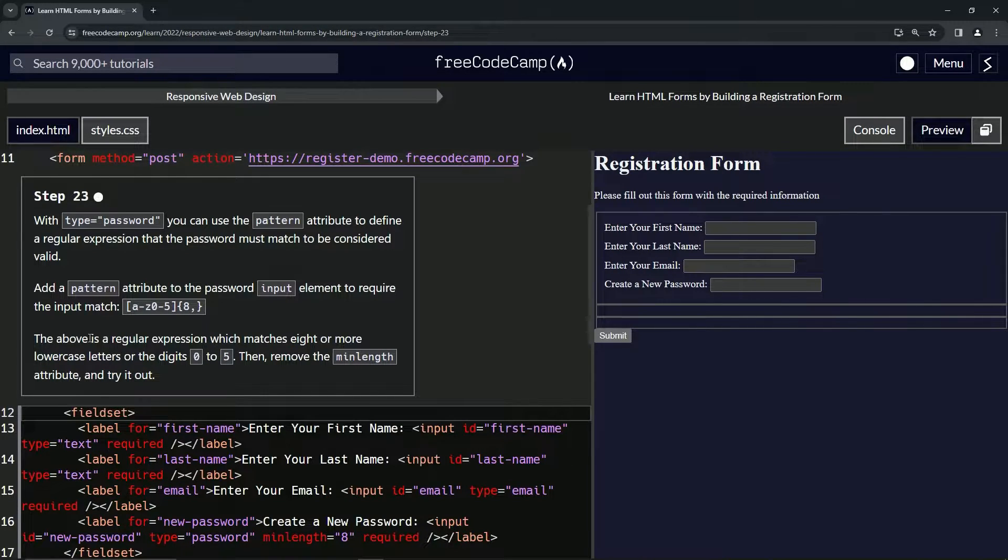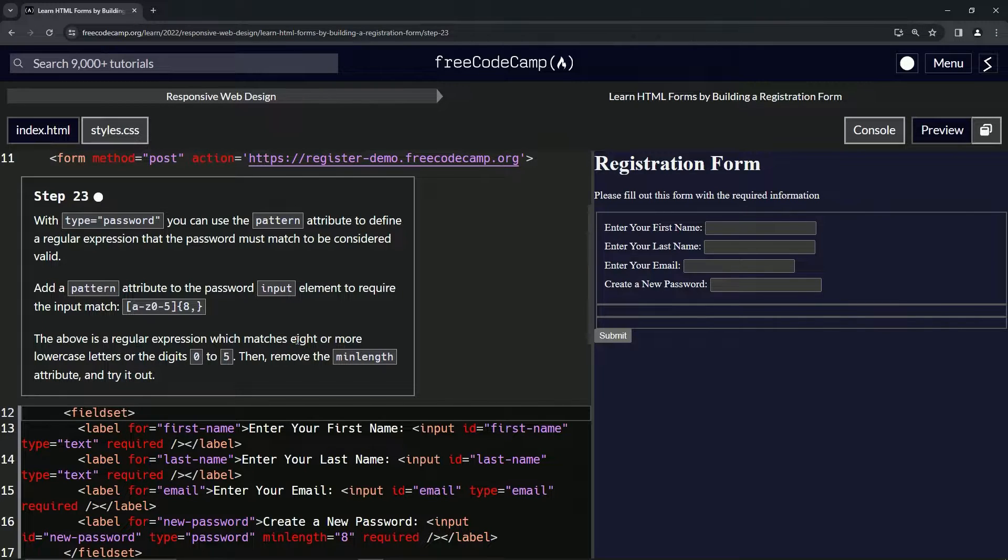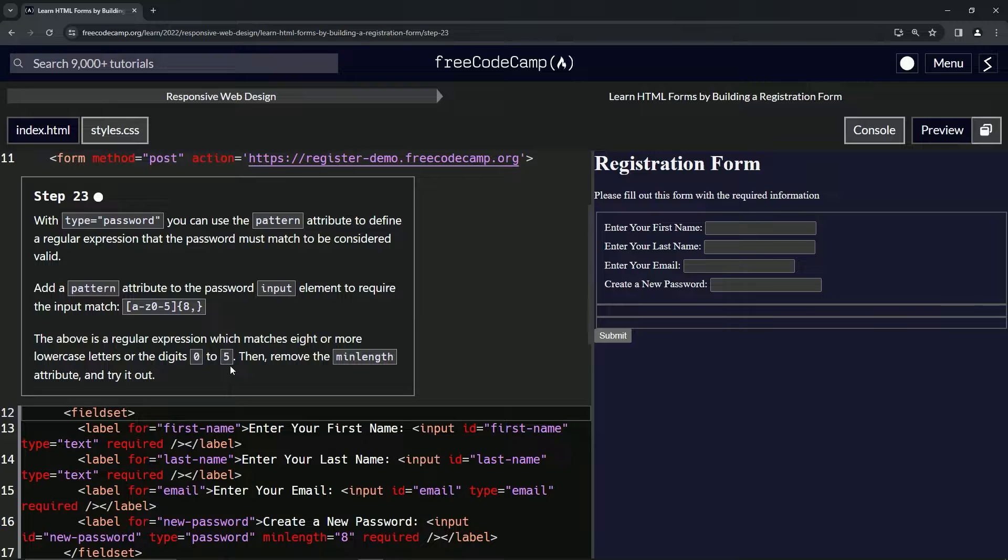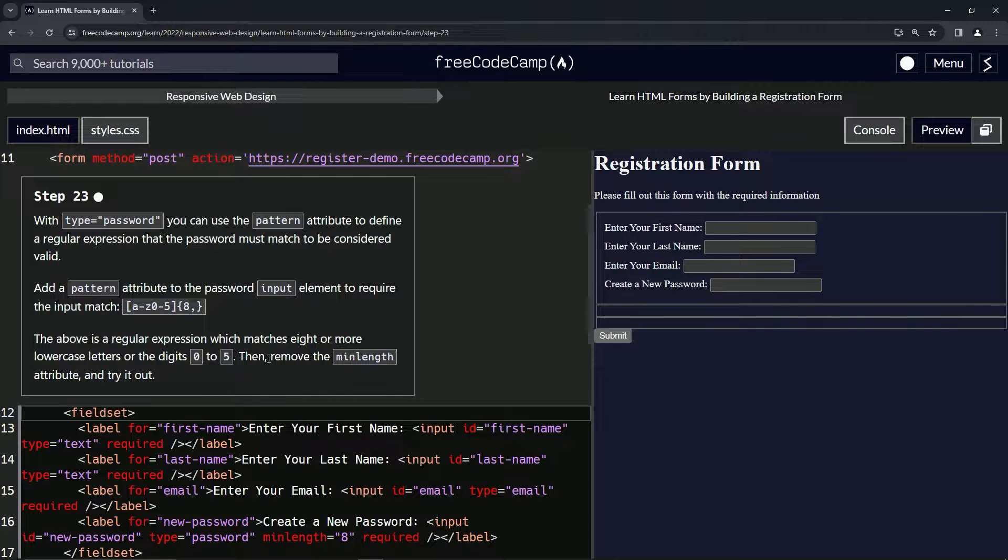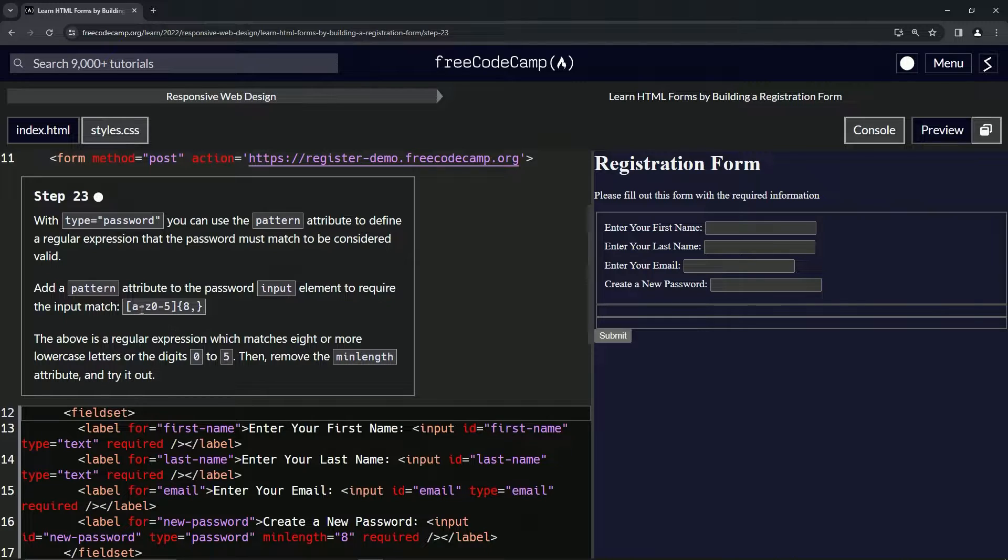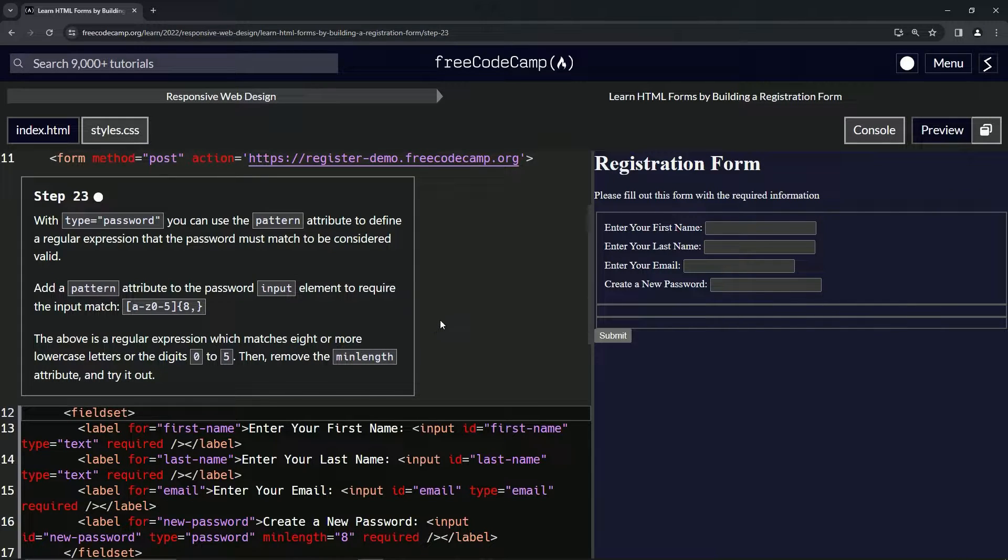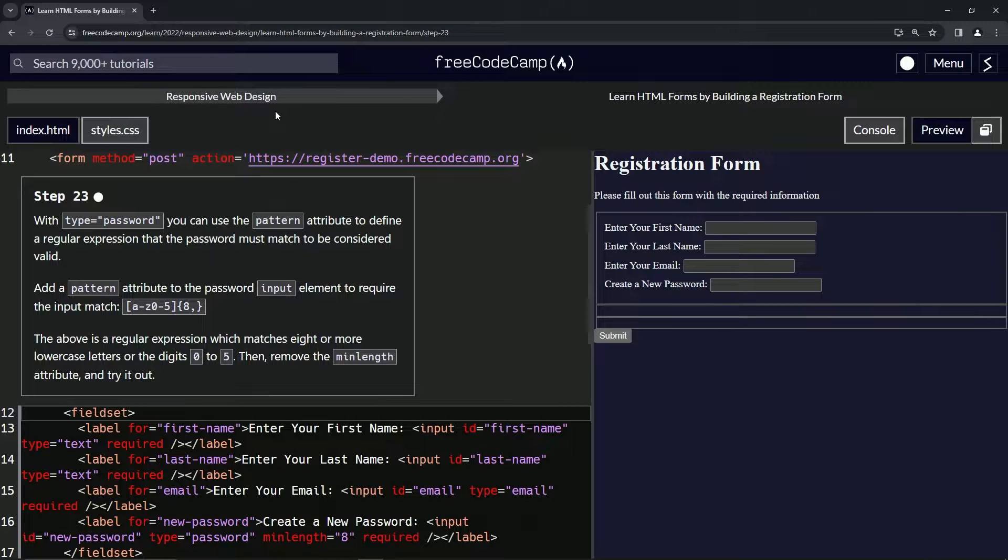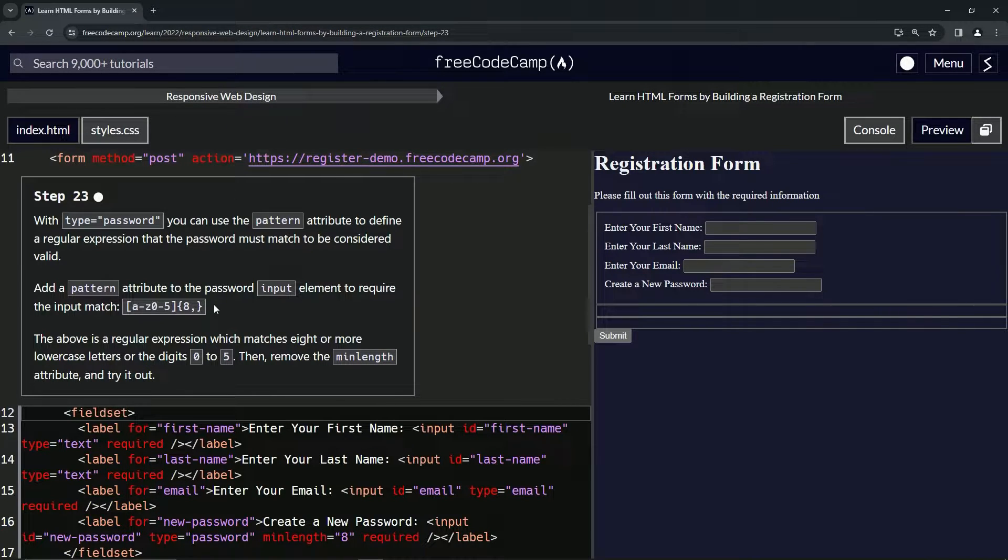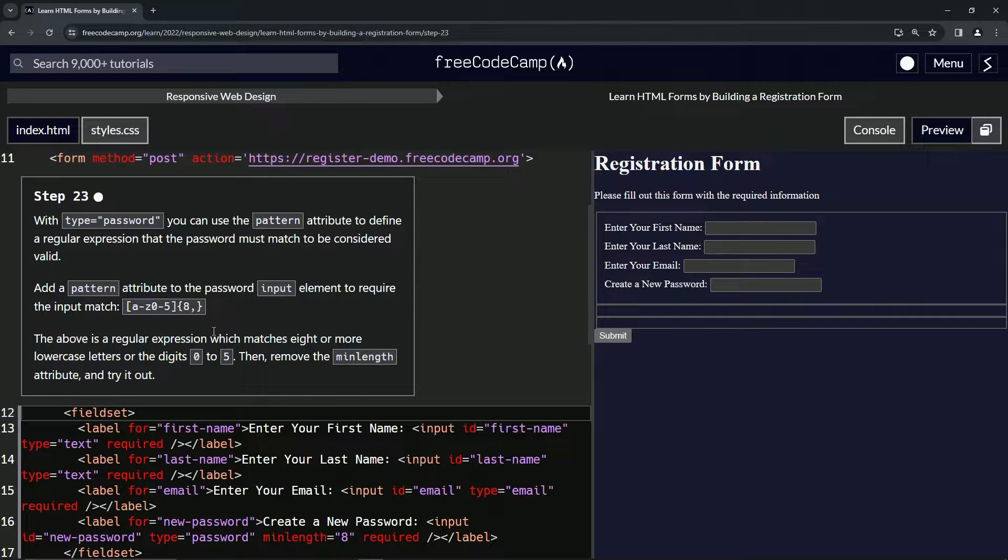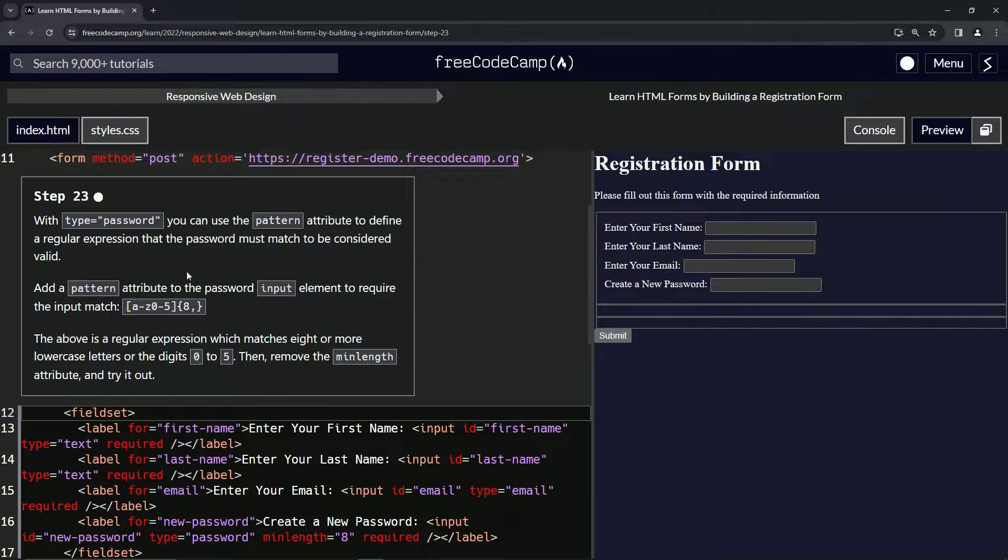The above is a regular expression which matches eight or more lowercase letters or the digits zero through five. Then we're going to remove the min length attribute and try it out. Basically, it's going to be way after responsive web design before we go through any regex, and that's what we call it, regex. You'll definitely get your fill once you get to the JavaScript section.